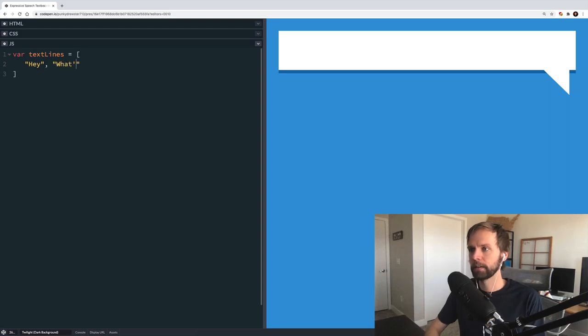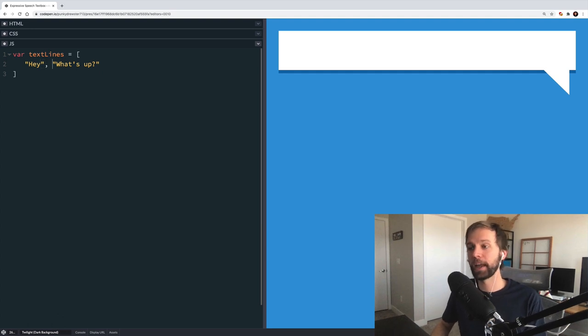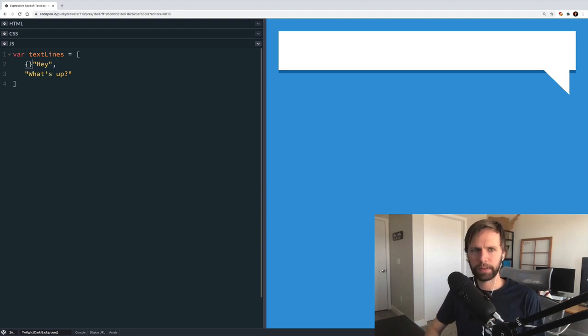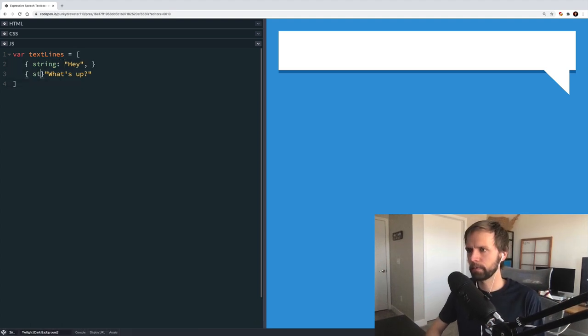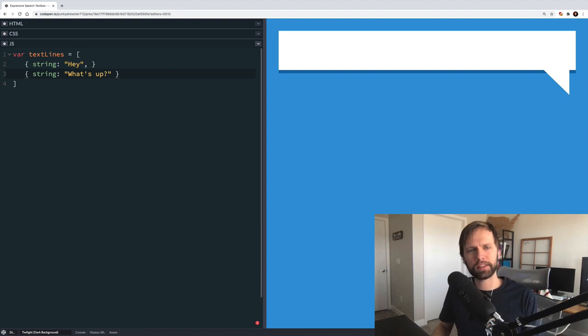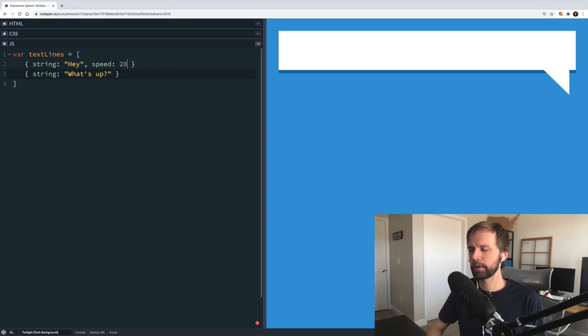The first thing we want to do is capture the dialogue in a little data structure. So text lines is going to be an array of phrases. But just strings on their own don't give us a lot to work with — we want to add data that lets us specify the behavior of each phrase, since maybe those two phrases are going to be revealed a little bit differently. So we'll turn these into objects instead of strings, with a string property. The first bit of detail I want to add is a speed property indicating how quickly each line of text rolls out — so if a character is nervous, their speech speed might be slower, but if they're excited or angry, it might be faster.